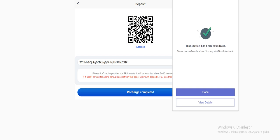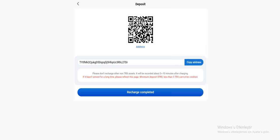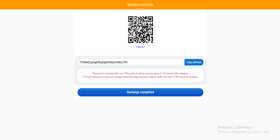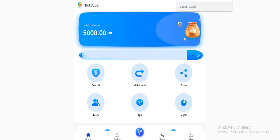It's transferred. So please don't recharge other non-Tron assets. It will be recorded about 5 or 10 minutes after charging. If it hasn't arrived for a long time, please refresh this page. Minimum deposit 5 Tron. Less than 5 Tron cannot be credited. So click the recharge. Complete it guys. Dominate successfully. Now we have to wait a little bit.